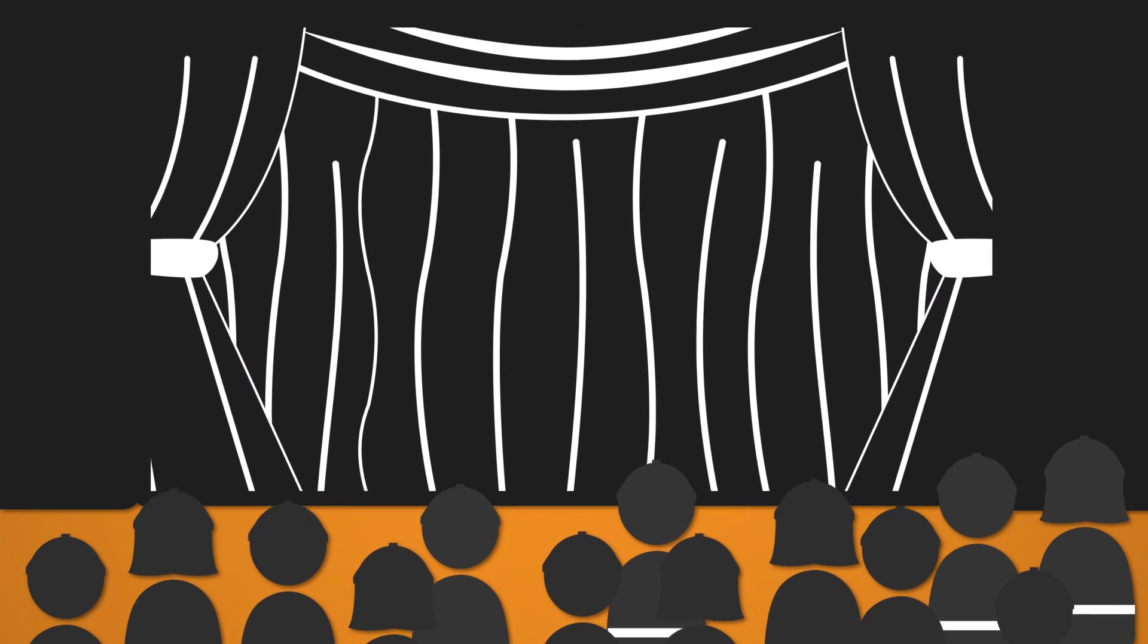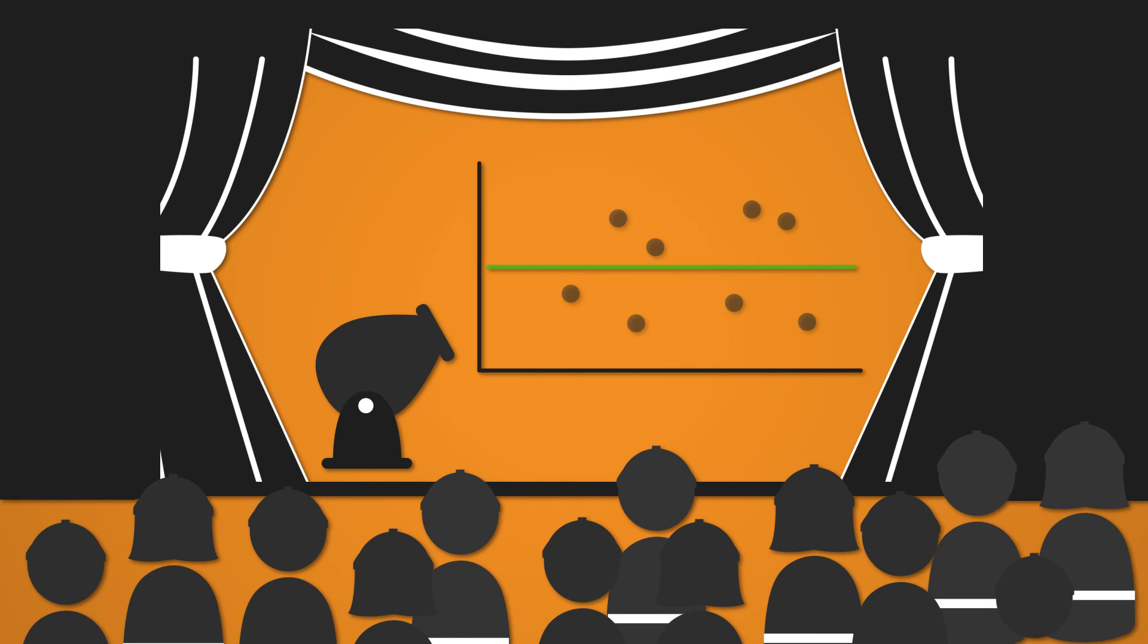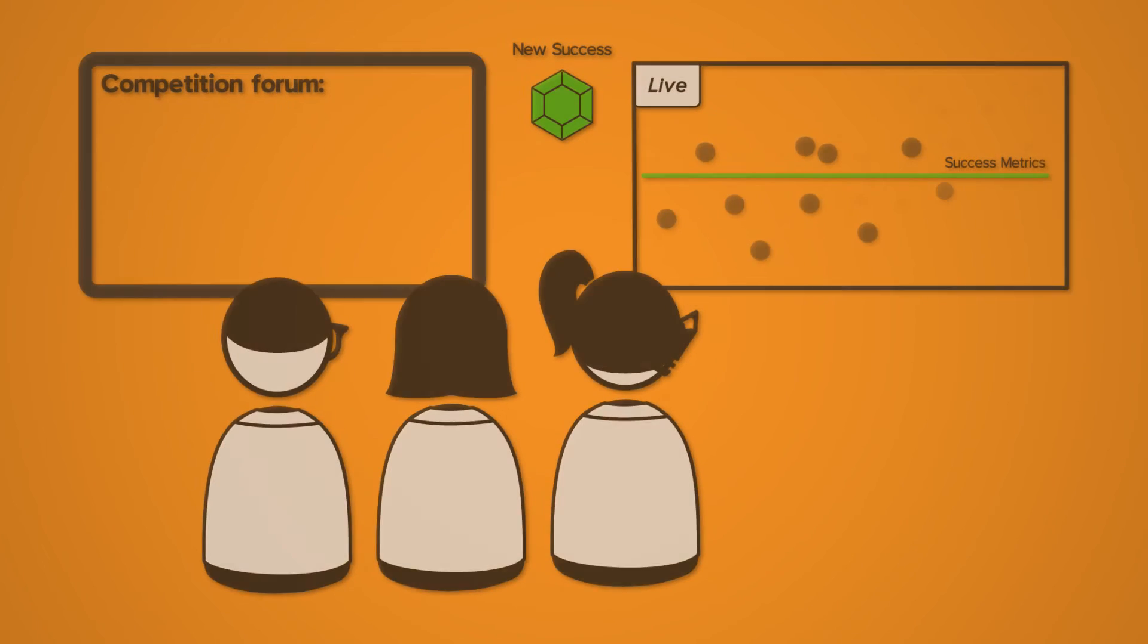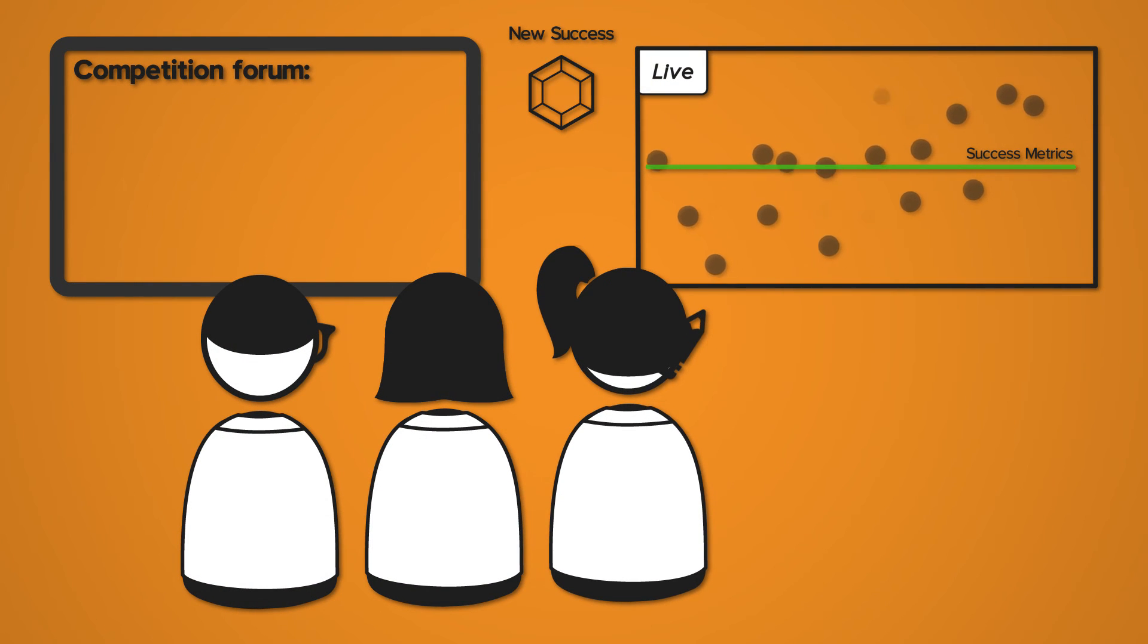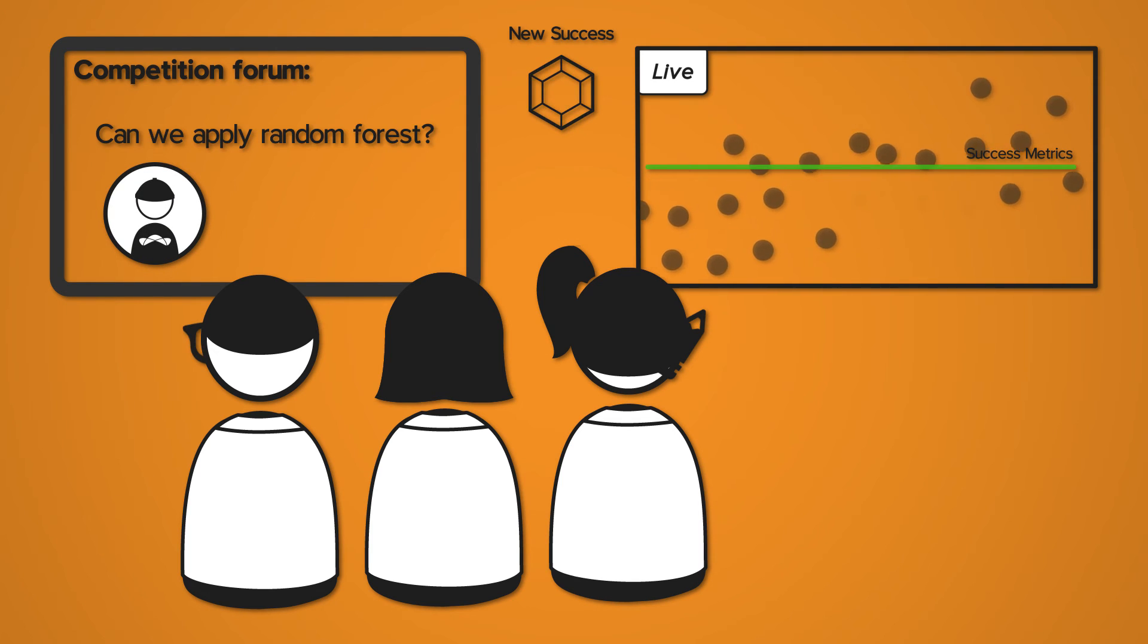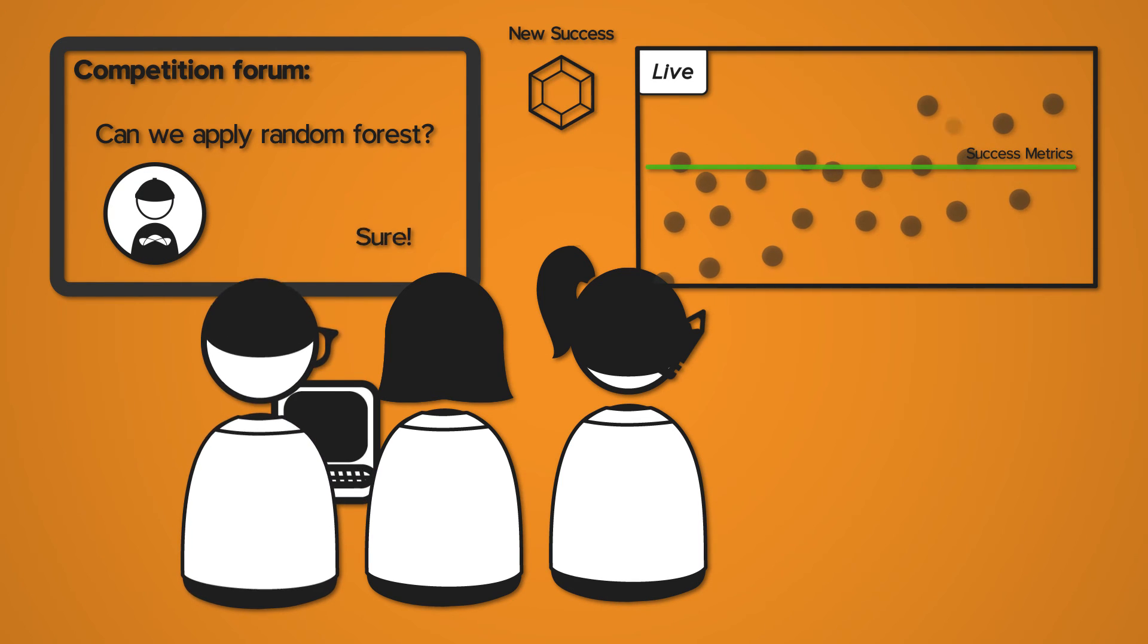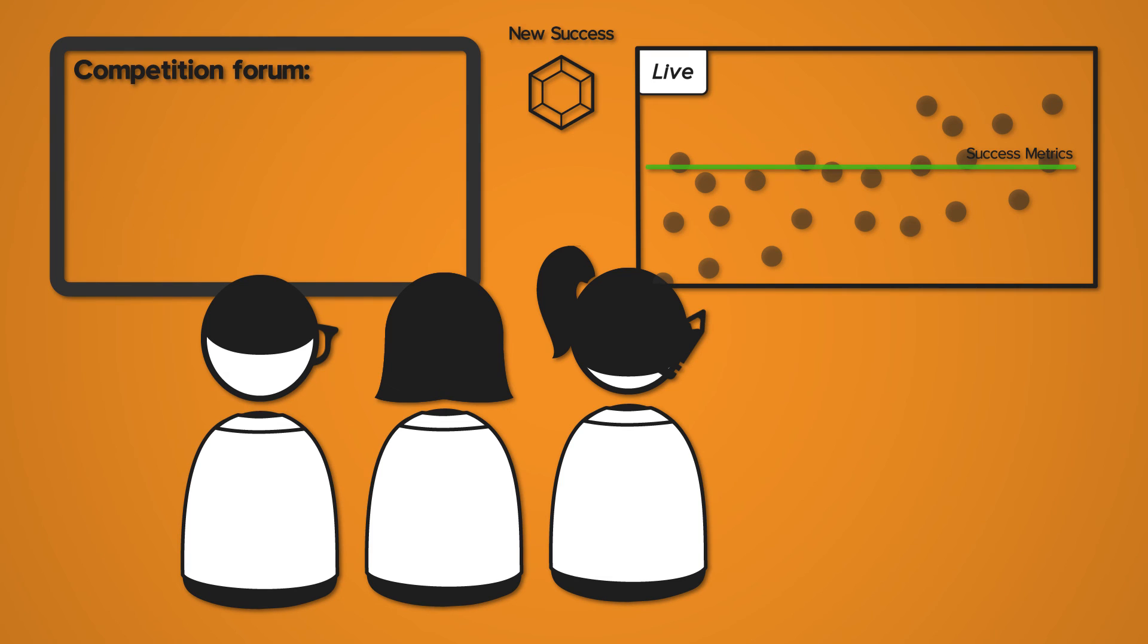Then, when all systems are go, your crowdsourcing competition is launched and managed. Your team will monitor live scoreboards and receive key success updates as top algorithmists submit solutions. You'll participate in our competition forum, helping the competitors meet and often exceed your goals.